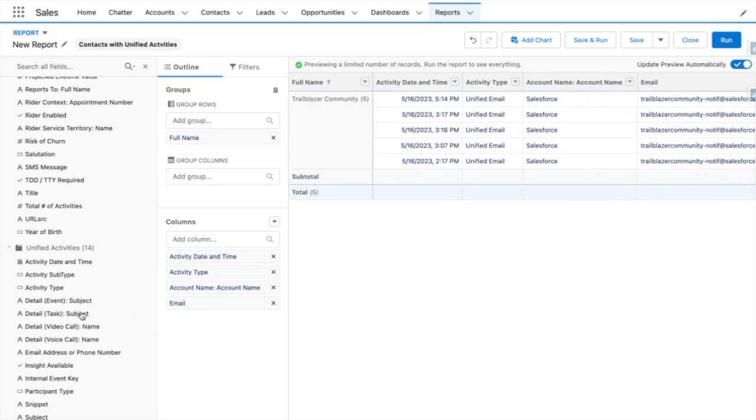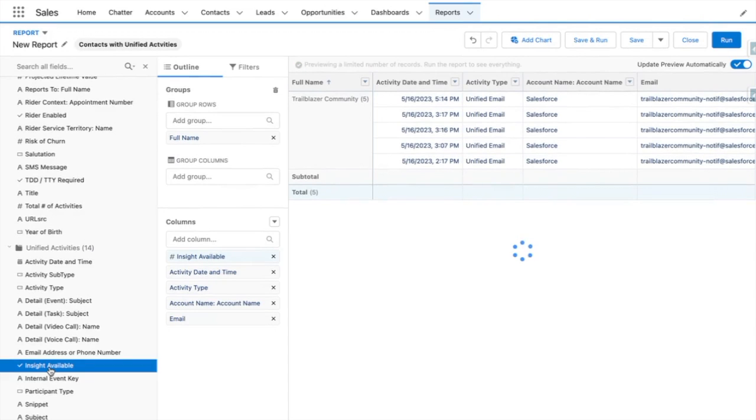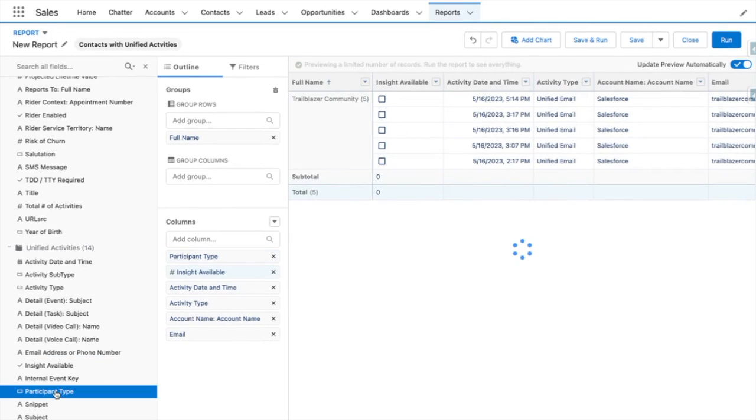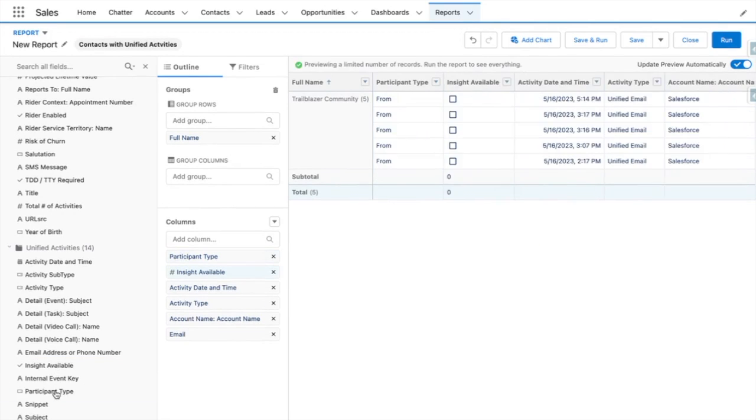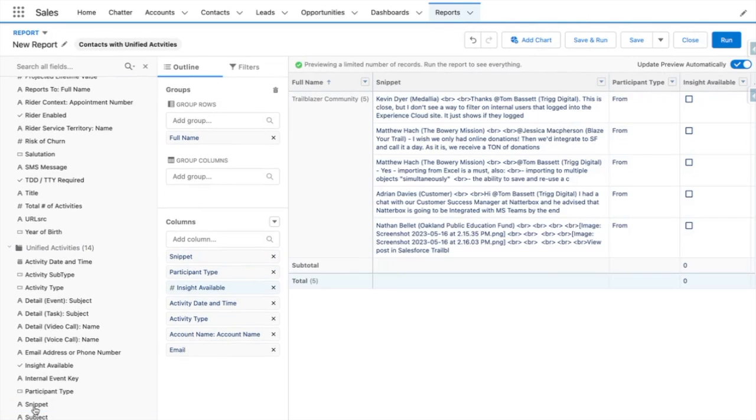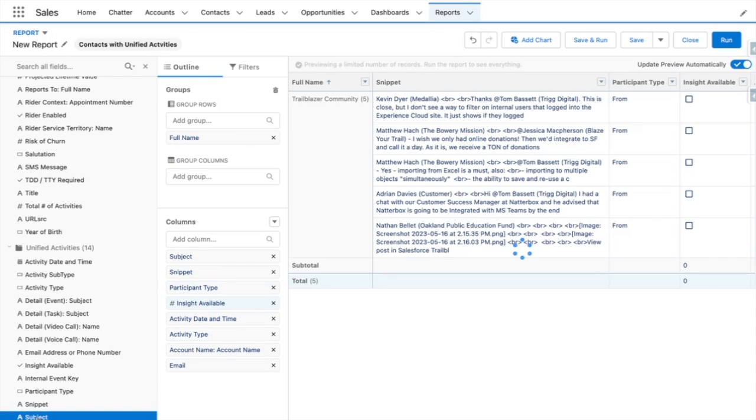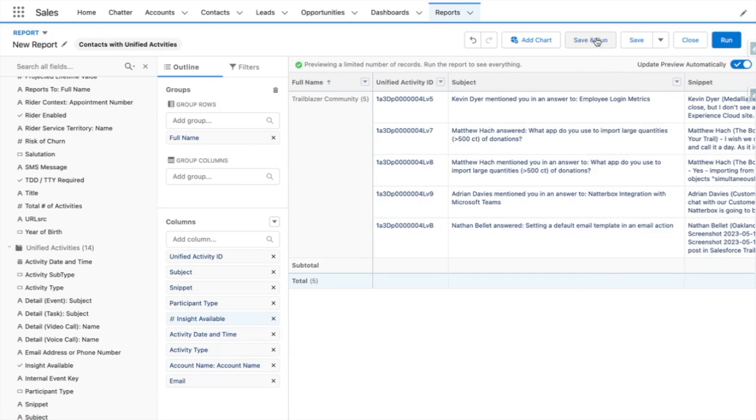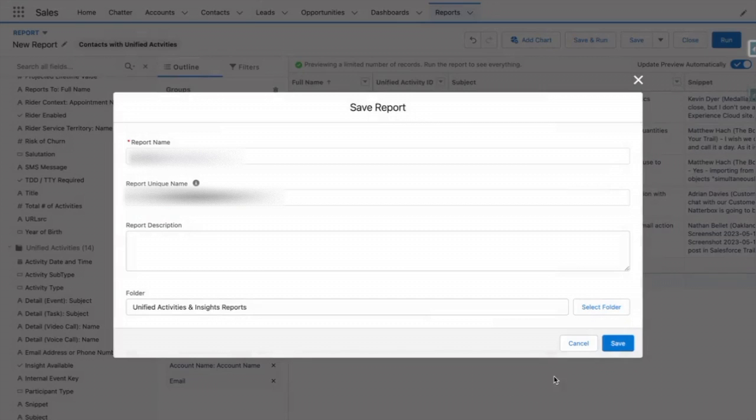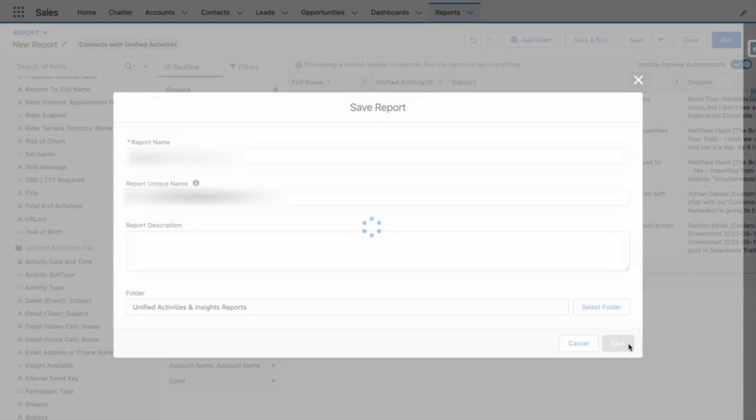I can also add a boolean field to show if insights are available from this activity. I can add the participant type snippet, which is the body of the email, and the subject. Once I'm finished, I'll save and run this report.